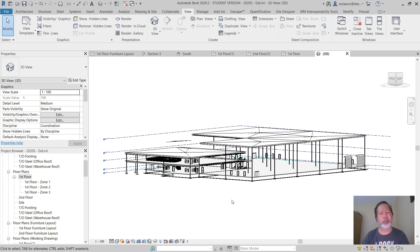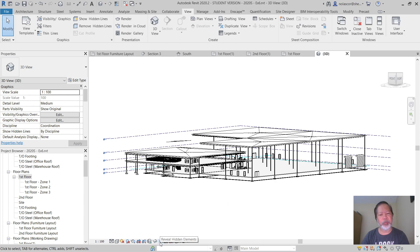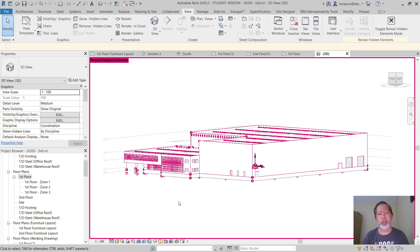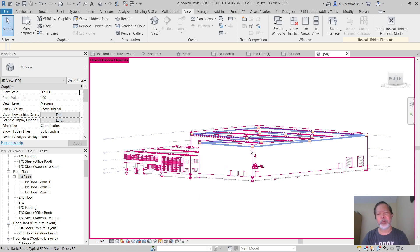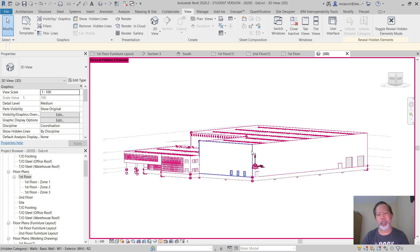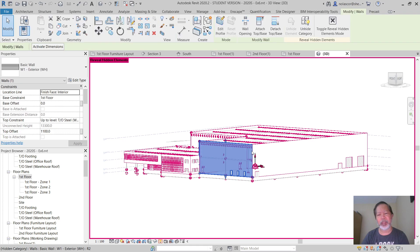You can bring it back by going to the bulb, reveal hidden elements. Anything that is hidden is in a red highlight. So if I want to reveal all the walls, I can select that.